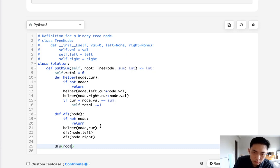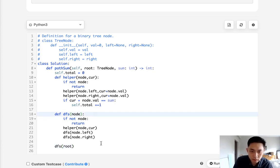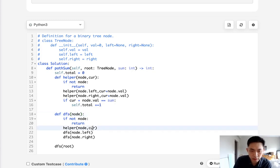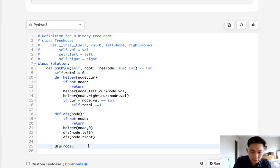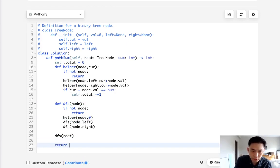I think we can just pass zero here. I think that's fine. Finally return the self.total.